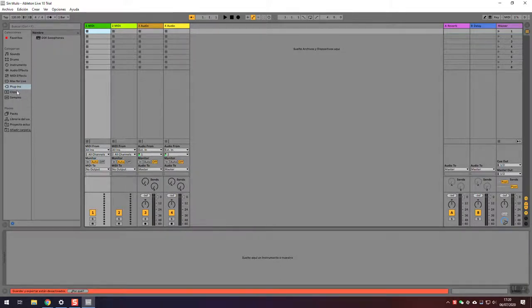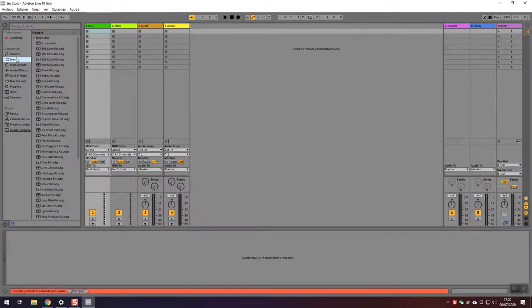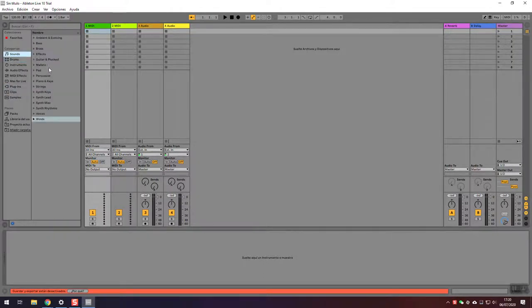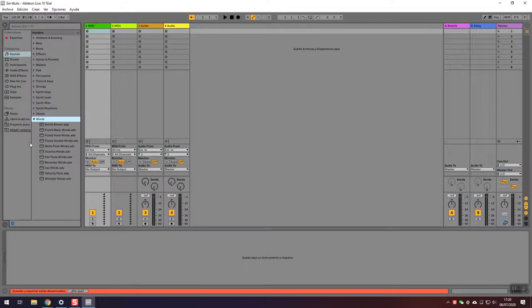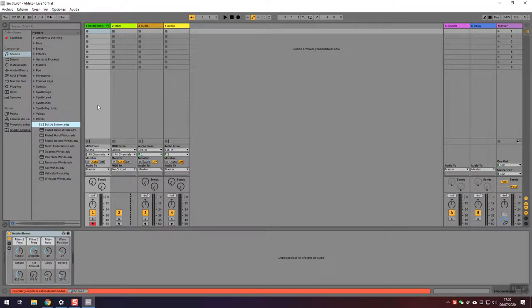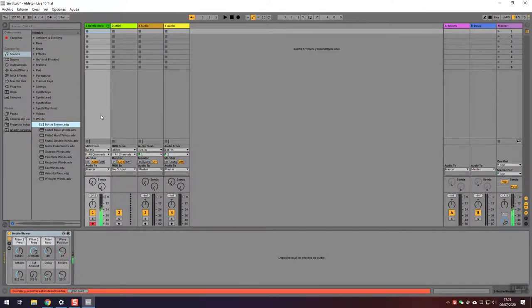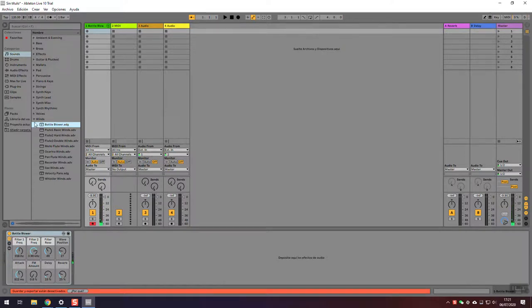Then you want to go under Plugins. Or, well, we can just use a default sound to start. I will try this bottle blower. You just drag it on top of the first channel and start playing. Then you get the sound.